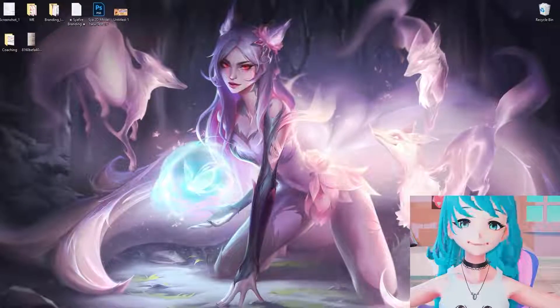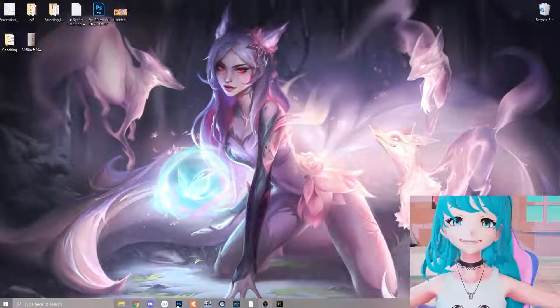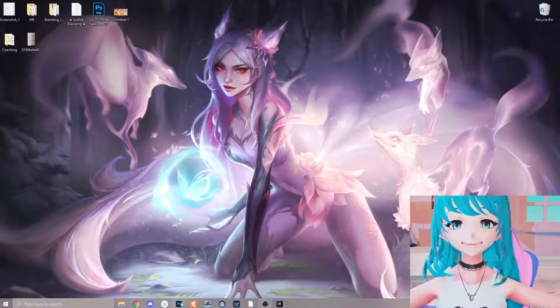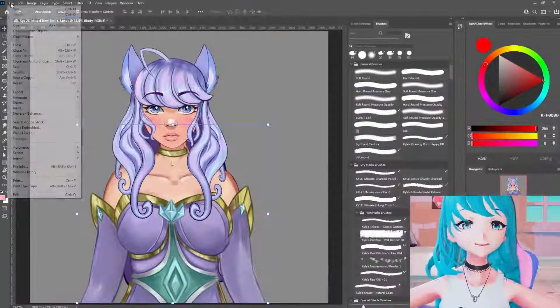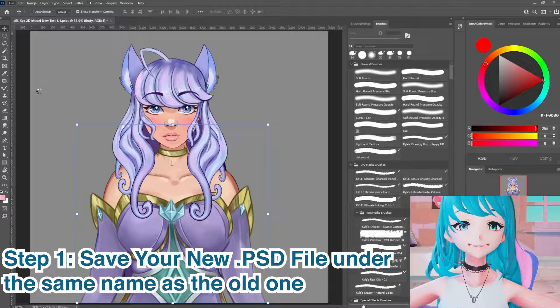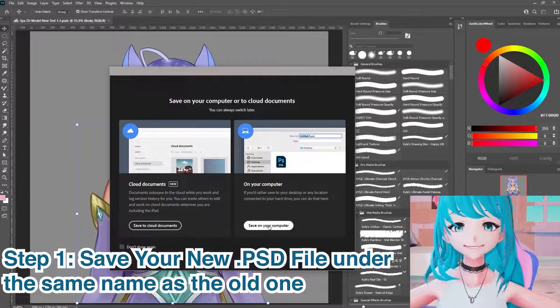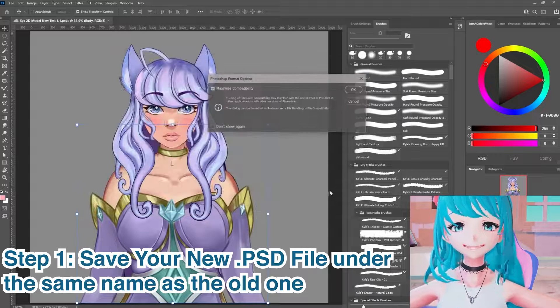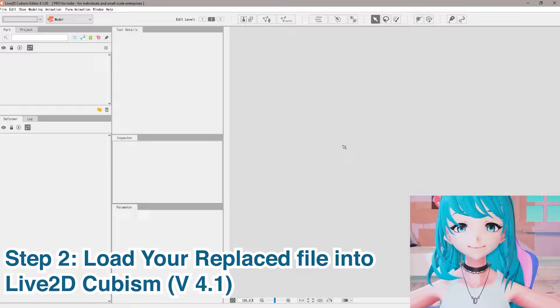The first thing you're going to want to do is go to the art program where you made your model. For me, it's going to be Photoshop. Go ahead and save this as the same name — go to File, Save As. Click save and yes, replace the existing file.